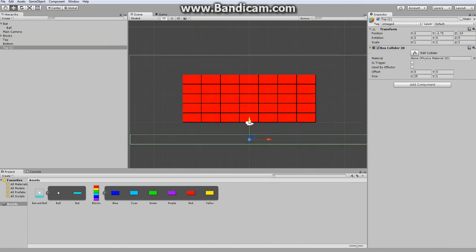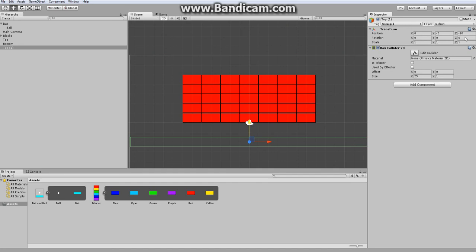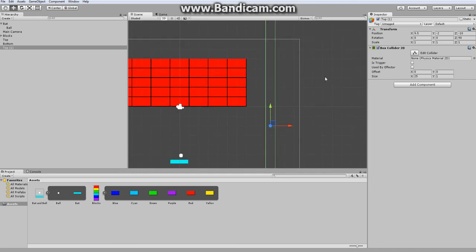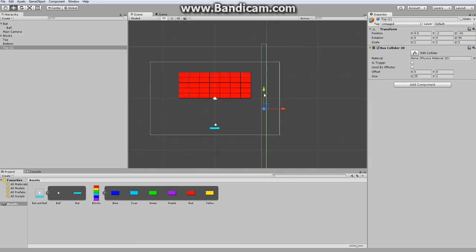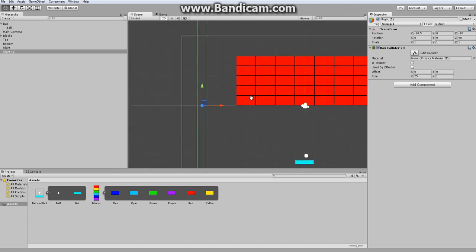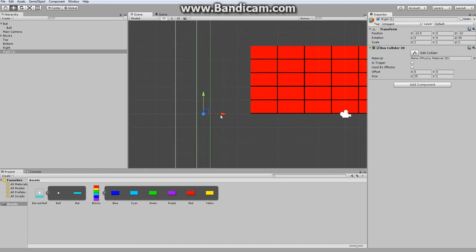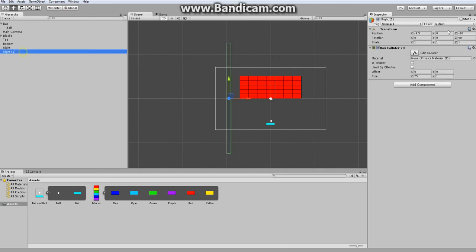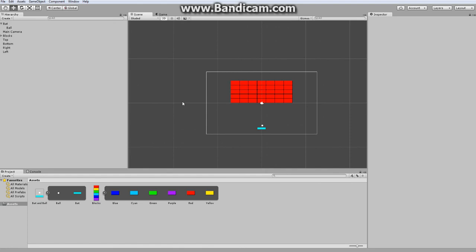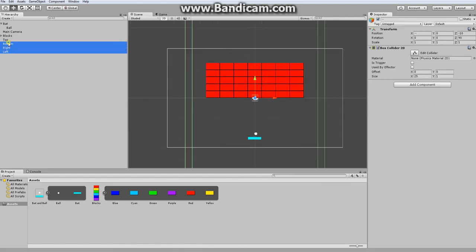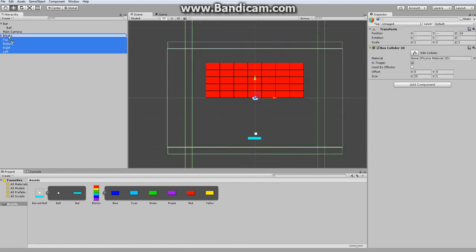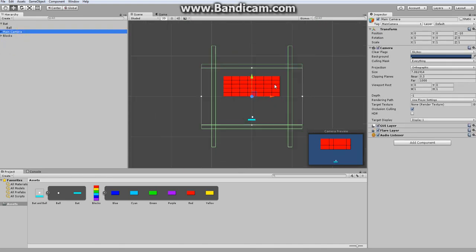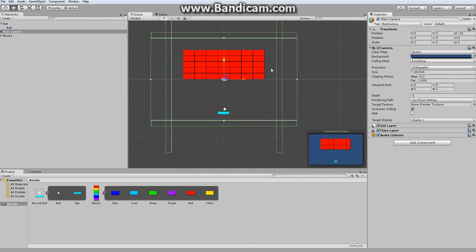Now I just want to take all these objects and make them children of the main camera. So now whenever I click on my camera, I can see the boundaries of the space really easily.